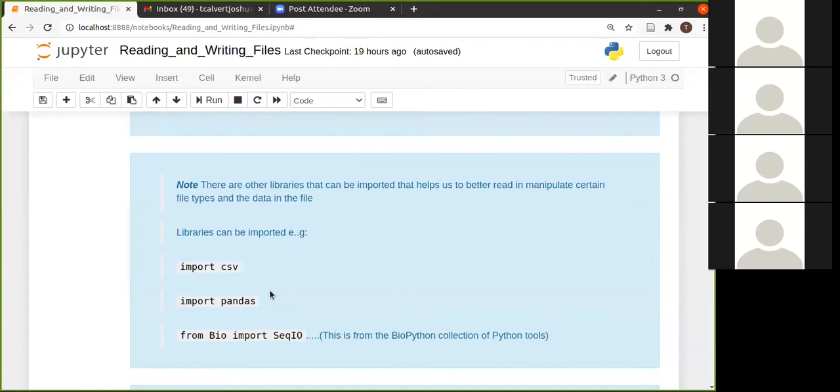So there is an import CSV where you can read in CSV files and it comes with other methods that are specific to CSV files or to that specific library that you can use to manipulate the information inside of the file. There's also pandas.